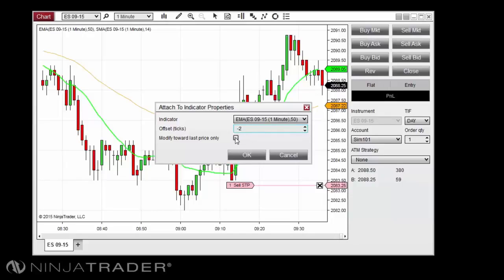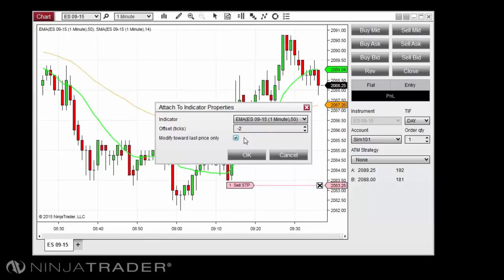The Modify Towards Last Price Only option, when enabled, will prevent the order from moving further away from the market price, allowing you to more tightly control the risk management of an open position.